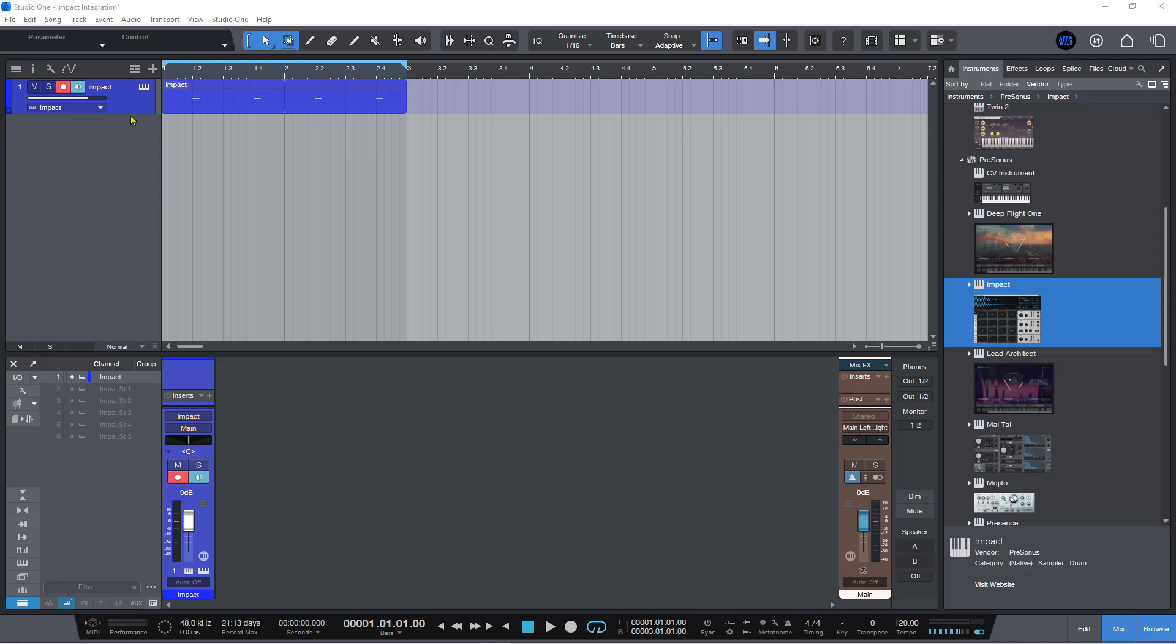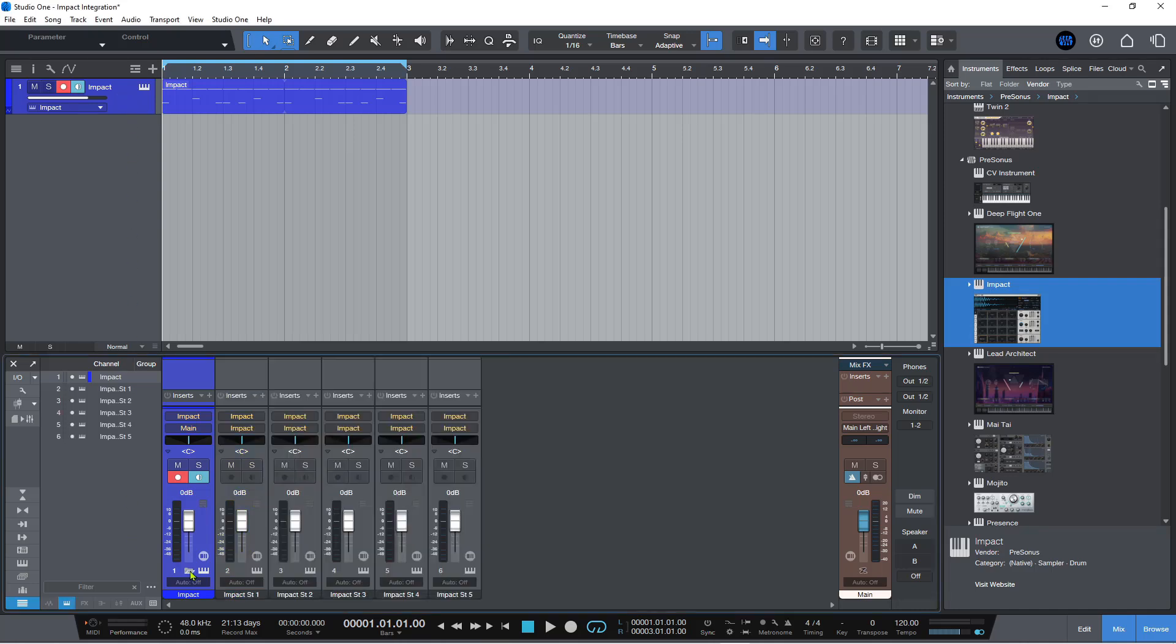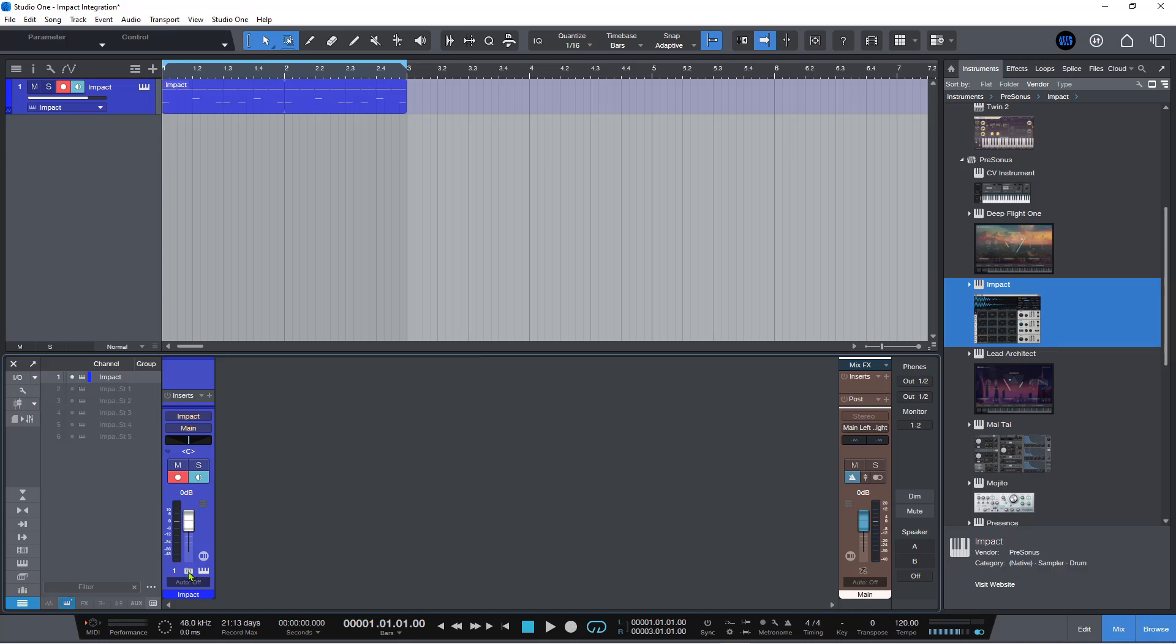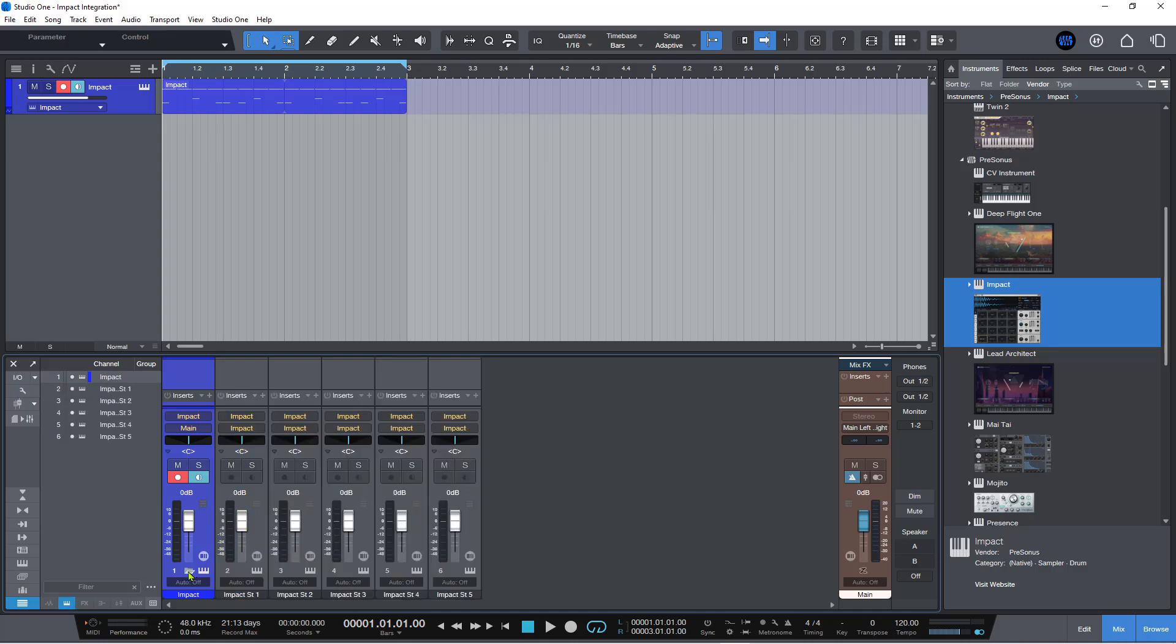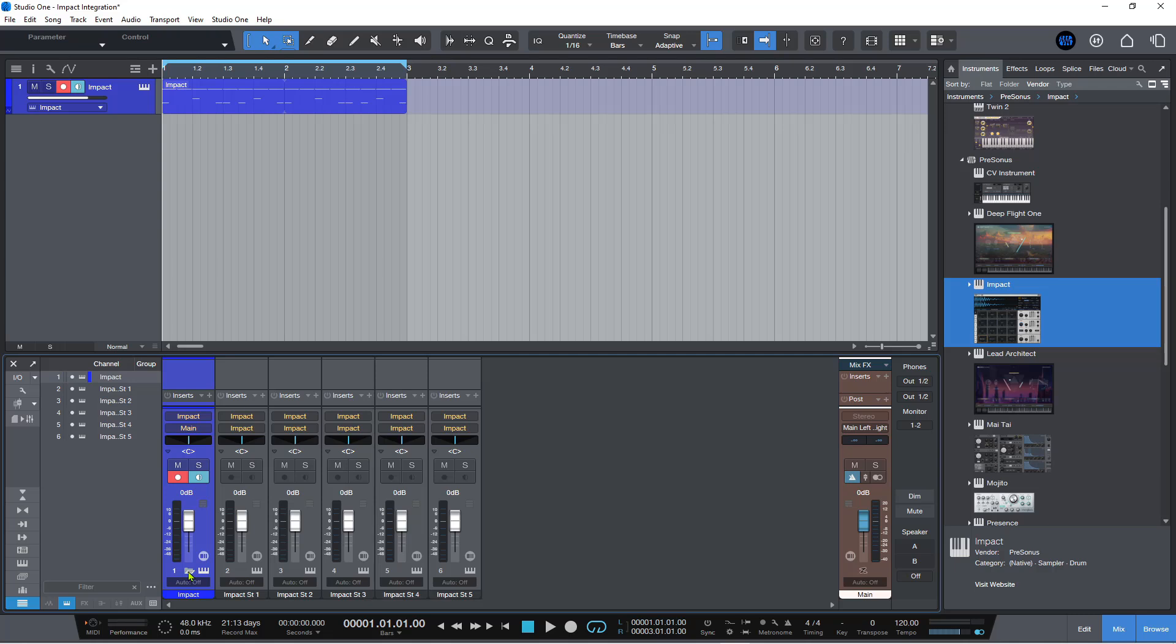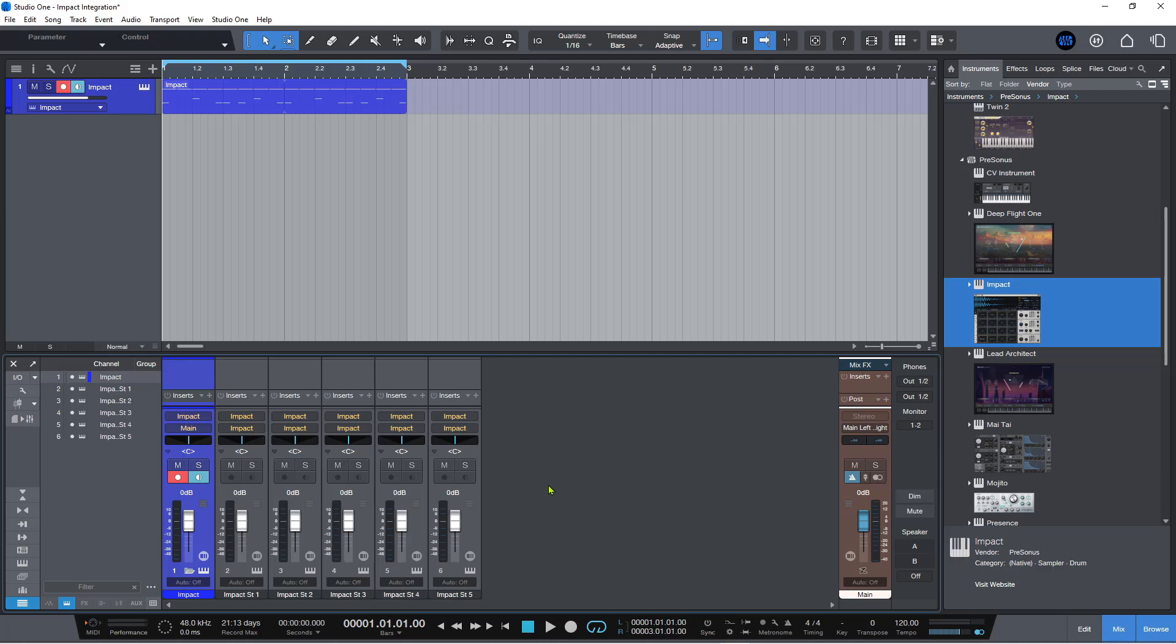What happens with a brand new song is you get this now automatic bus channel that's created. It's like a folder bus channel, and it's basically specifically for instruments such as Impact that has a multi out. So if you're using something like Kontakt or UJAM or something like that, then this is what will be created automatically in Studio One Pro 7 in a brand new song.